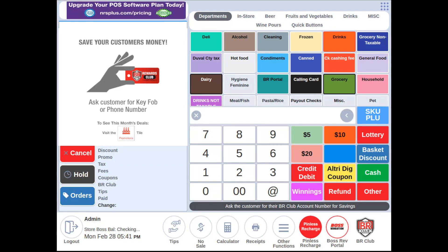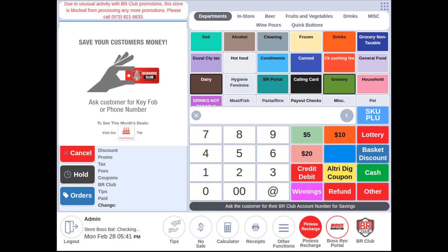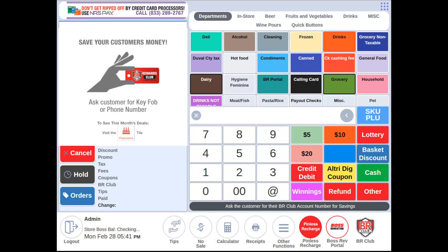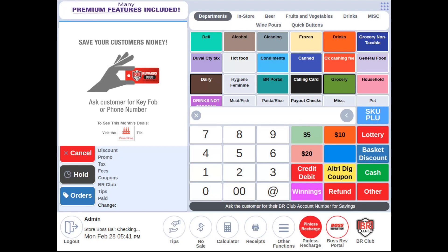Did you know that the NRS point of sale allows you to add items directly into your price book from the register top? Adding items on the fly minimizes clicks in the software and allows you to start tracking the item right away as soon as it is sold.